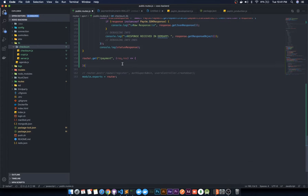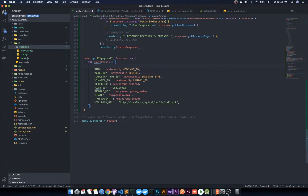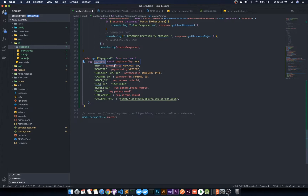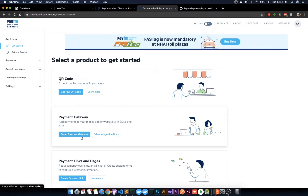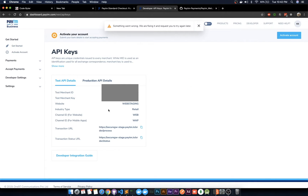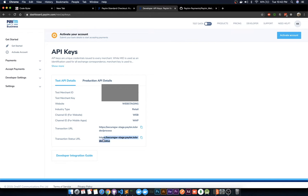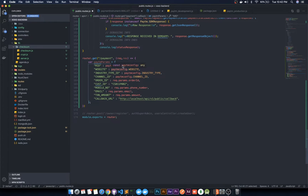To get the amount and the user's phone number we require a couple of parameters. For the merchant ID, go to the Paytm developer dashboard, log in, and go to 'Setup Payment Gateway'. There you will get all the test API details like merchant ID, merchant key, website, RETAIL_WEB, WAP, and other info. For training purposes we use the staging URL; for production we use the production URL.